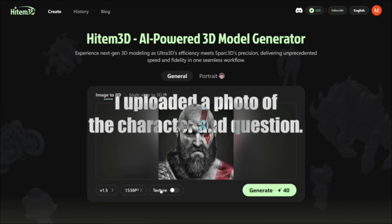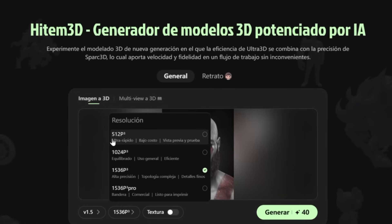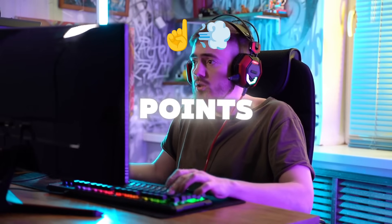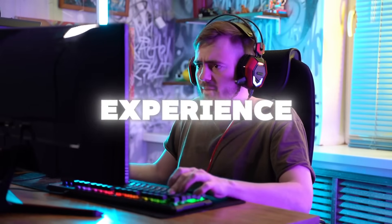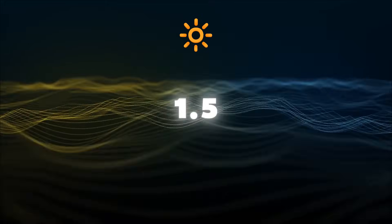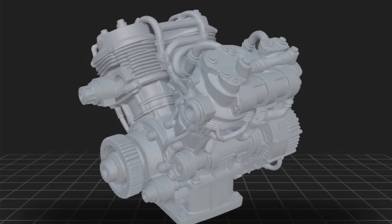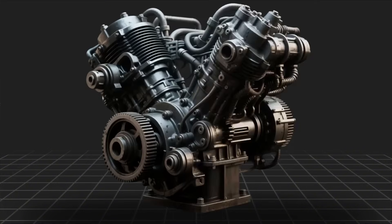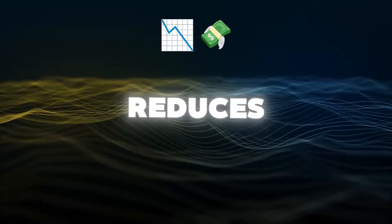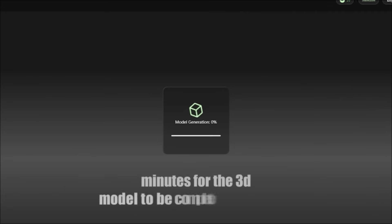I uploaded a photo of the character in question. From the bottom section, select the resolution from these four options. The 512 resolution mode is specially designed for enthusiasts — it allows users to get their desired model with fewer points, making the process faster and the overall experience much smoother. Click on the texture section to make your character more beautiful and detailed. Another highlight of version 1.5 is stage generation: instead of generating both geometry and texture at once, you can first build the geometry and then add the texture. This gives you more flexibility, reduces unnecessary integration costs, and helps you fine-tune your model exactly the way you want. Finally, click on Generate and wait a few minutes for the 3D model to be completely created.